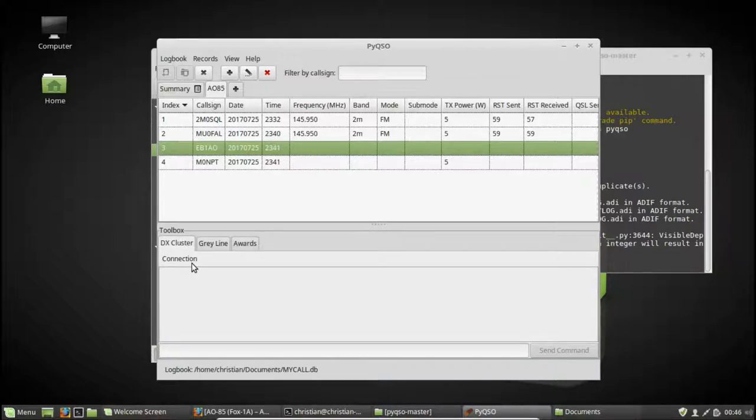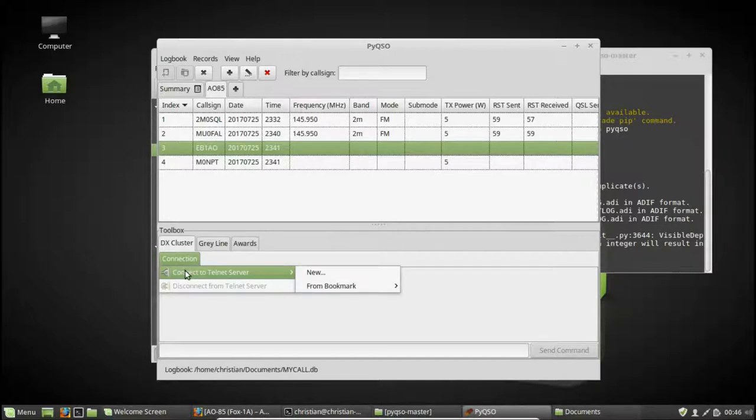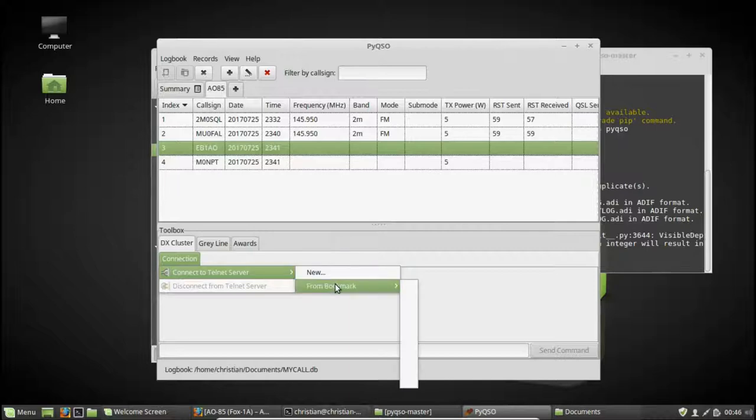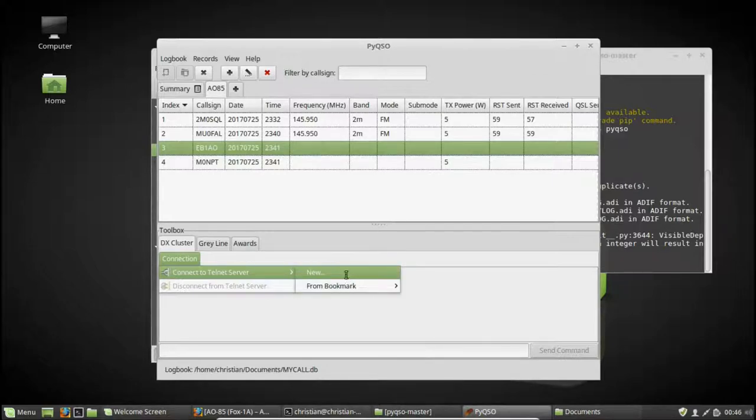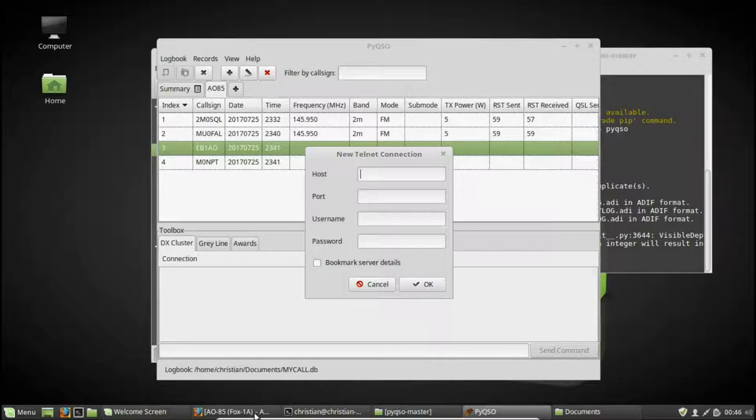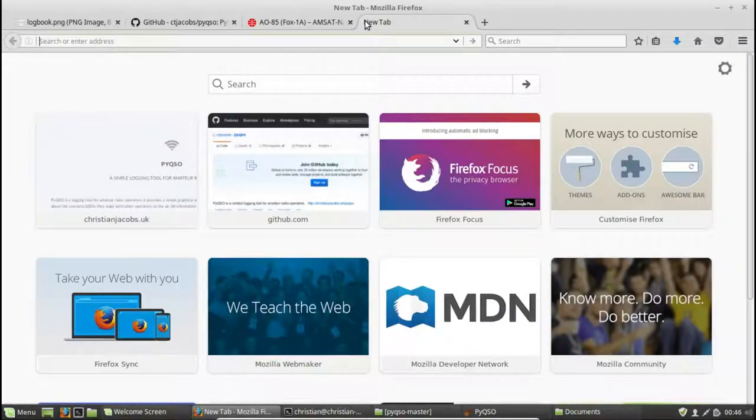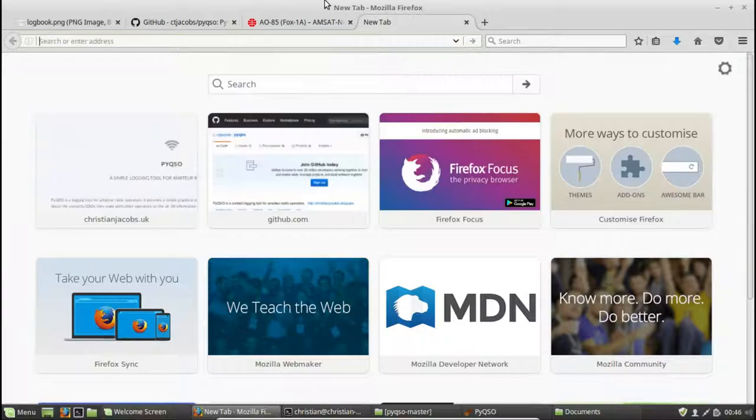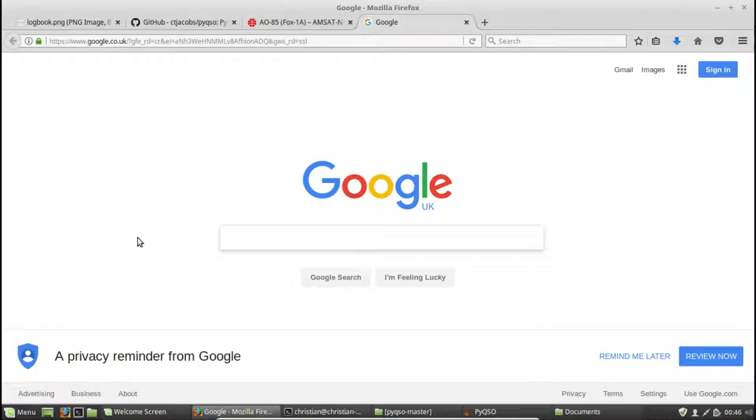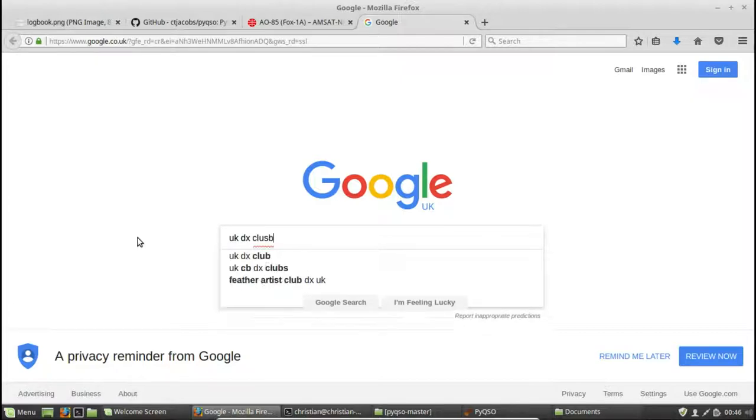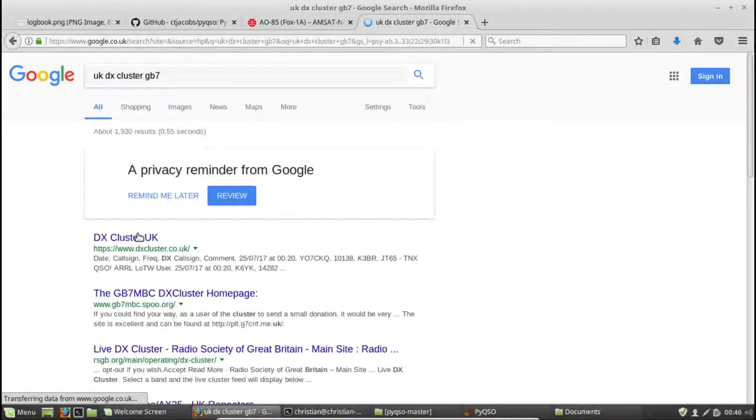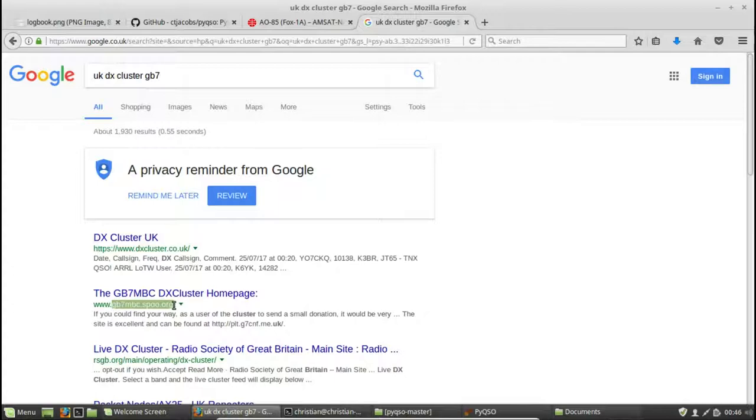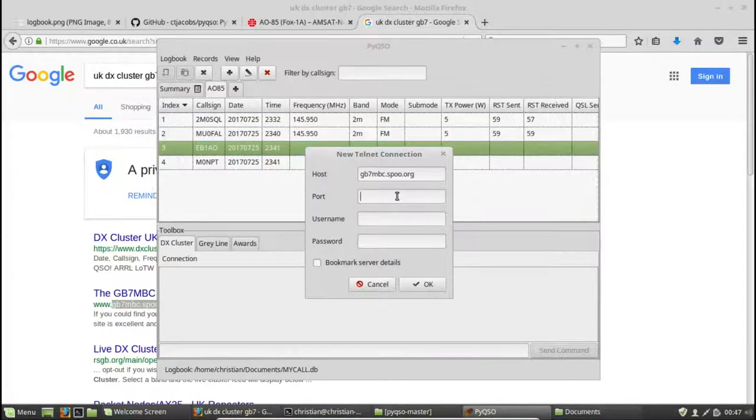Okay. So let's connect to a DX cluster. We go connection, connect to Telnet server. And I can either create a new one or if I've bookmarked one from a previous connection, I can select it here. We'll click on new and let's go and find one. Let's go to Google. And I think there's one beginning with GB7, UK DX cluster. So here it is. So it's gb7mbc.spu.org. That's the host name.